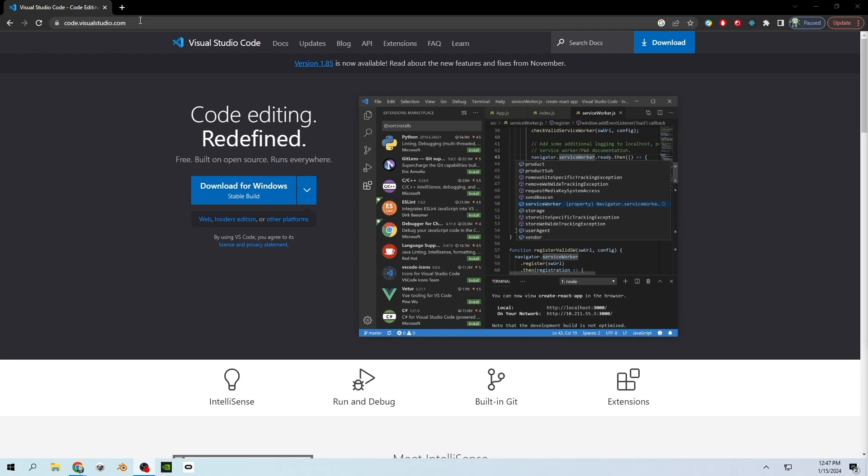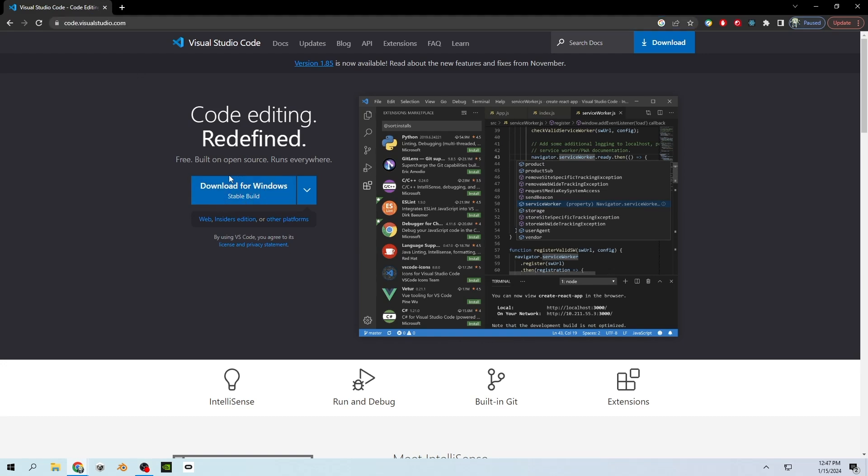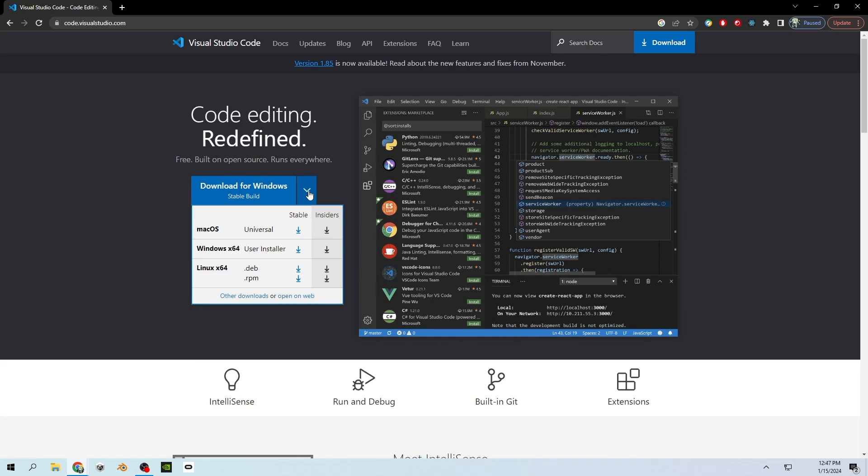The first thing you will need is Visual Studio Code. You can go to code.visualstudio.com and you will get this blue button. It should say download for Windows. You'll want to click that, and if it does not say download for Windows, you'll want to click on this drop down arrow and choose the proper installation from the menu below.